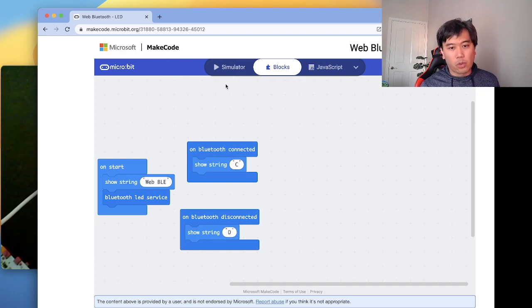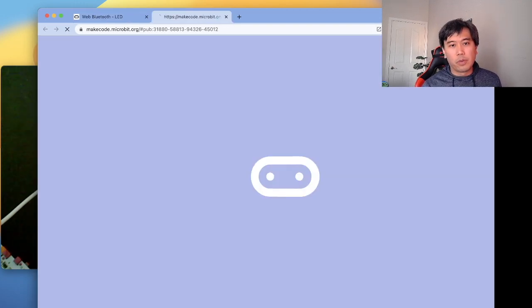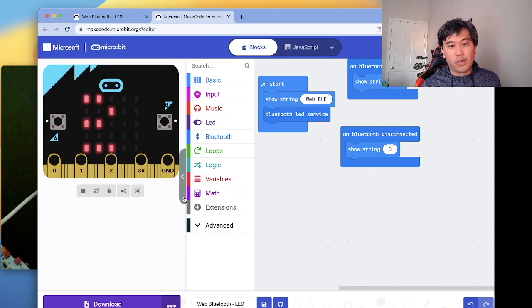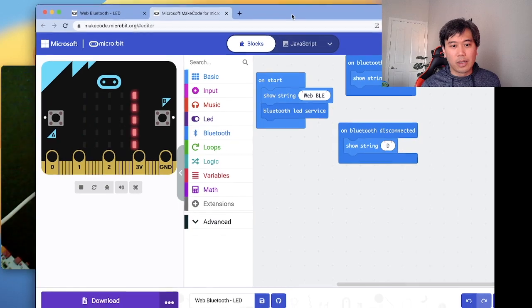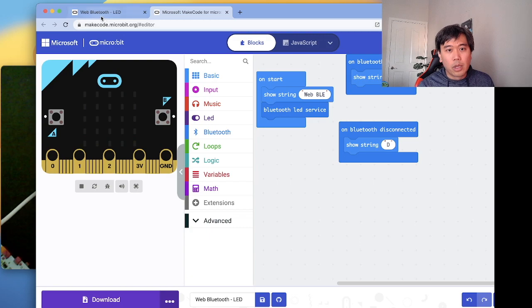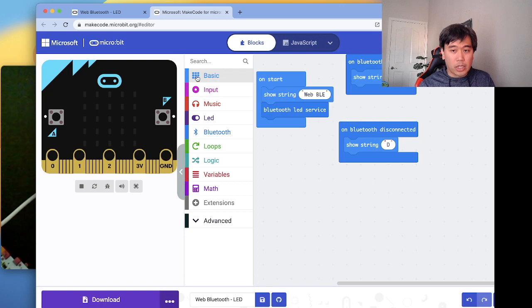I used MakeCode to program this device. The cool thing is there's a JavaScript way to do it that's easy to play with. So if you have a micro:bit and want to program JavaScript on this device, you can do that. There are lots of tutorials on how to use MakeCode and micro:bit together.